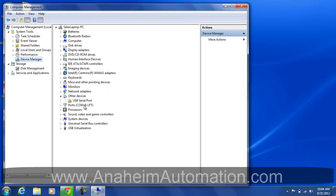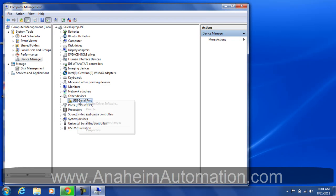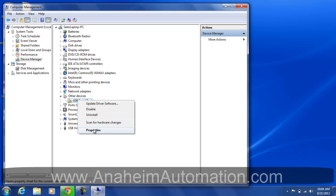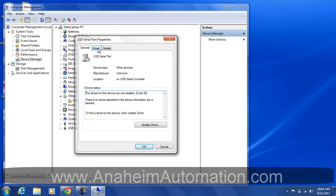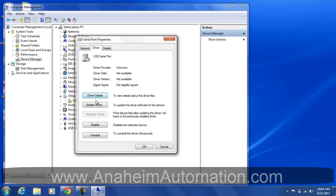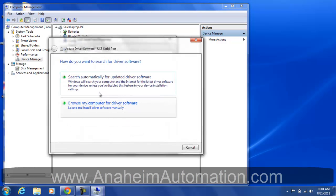You see here we have an error or an exclamation point saying Windows was not able to find the correct driver for PCL60WIN. So let's go to the Properties, Driver, Update Driver.